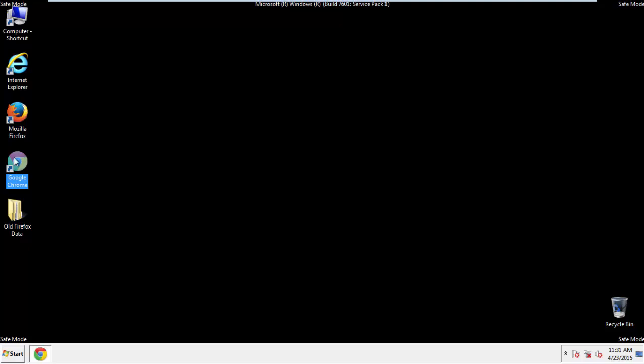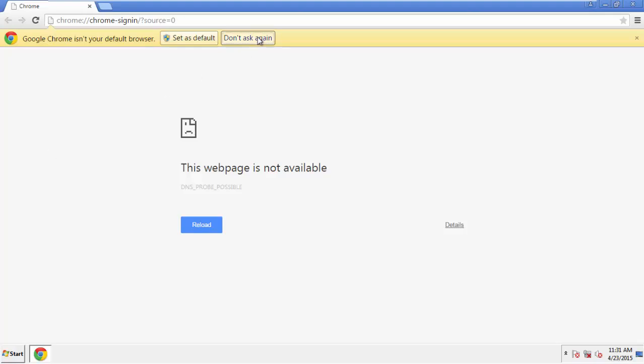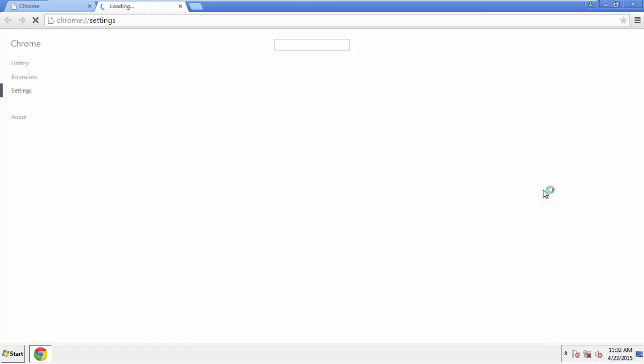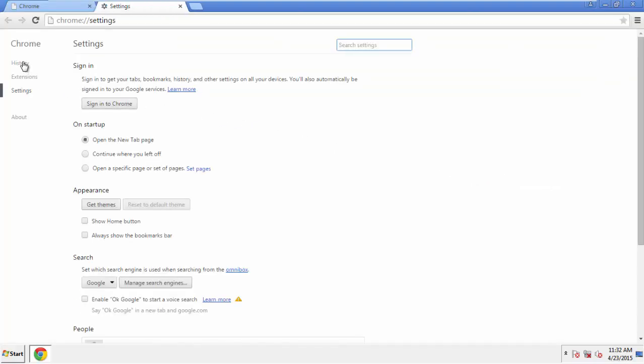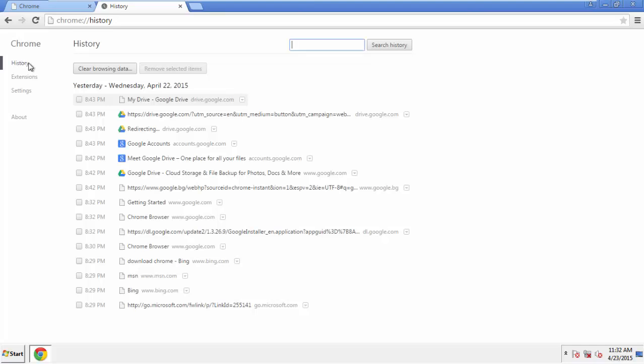Now, for Chrome. Open the application, doesn't matter from where. Under the menu button, click on settings. Then, history and clear browser data.